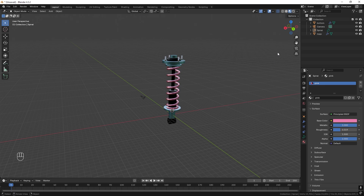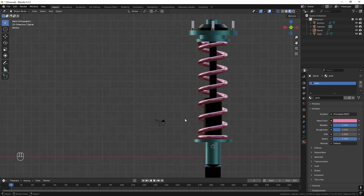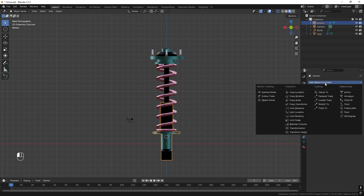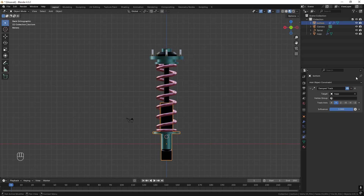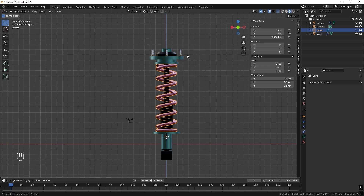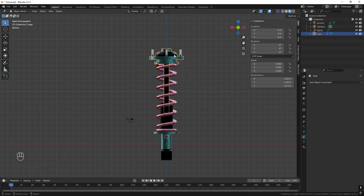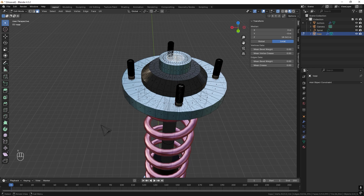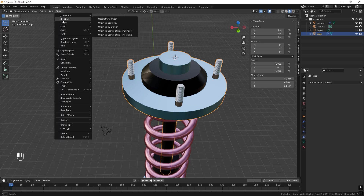We have our coilover — let's animate it. Instead of many bones I think it's much easier to use constraints and maybe one bone. First check scale and rotation on all parts — if needed press Ctrl-A and apply rotation and scale. We also want to move the point of origin for the top part to the top: press 3, select the top face, press Shift-S, Cursor to Selected, exit Edit Mode, then Object, Set Origin to 3D Cursor.